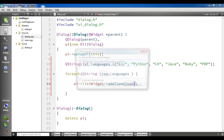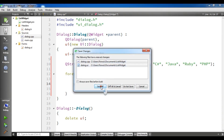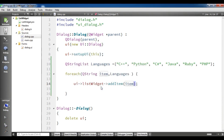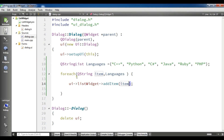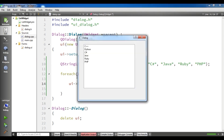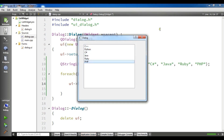Now if I run this, you can see that I have these items in my list widget. It is running and yeah, you can see now I have C++, Python, Java, Ruby, and PHP.